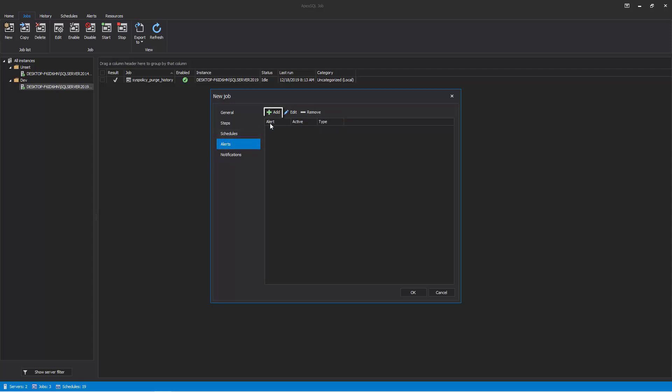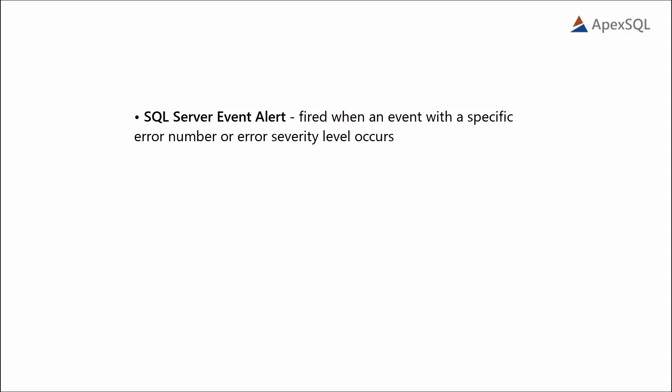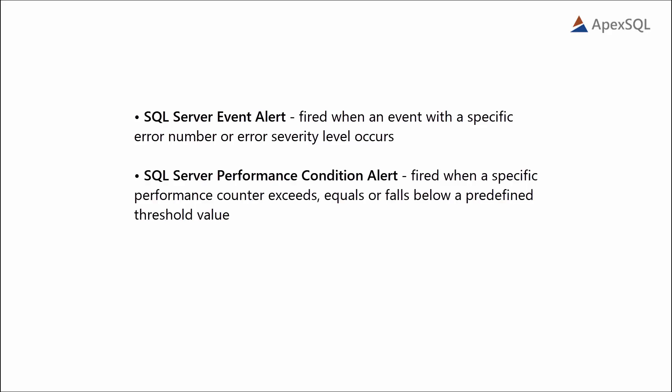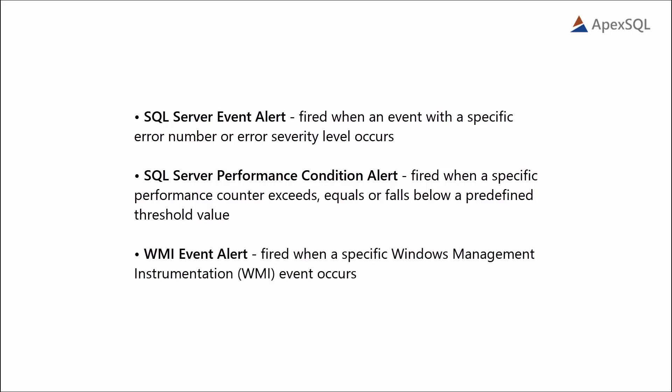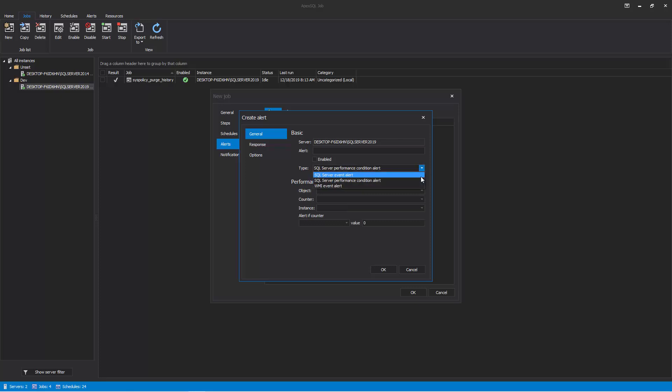Click on the Add button to create a new alert. There are three types of alerts that can be created in the SQL Server agents: SQL Server Event Alert—this alert is fired when an event with a specific error number or error severity level occurs. SQL Server Performance Condition Alert—this alert is fired when a specific performance counter exceeds, equals, or falls below a predefined threshold value. WMI Event Alert—this alert is fired when a specific Windows Management Instrumentation event occurs. Apex SQL Job allows the user to create all three mentioned SQL Server agent alert types. Each alert type has its own configuration setting.